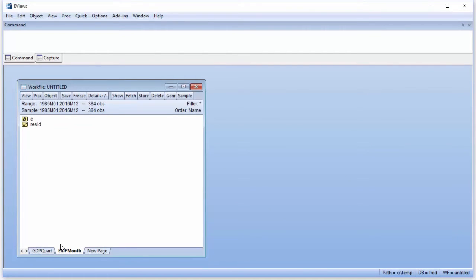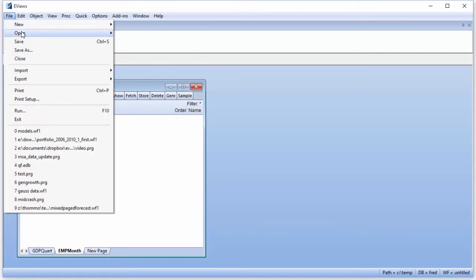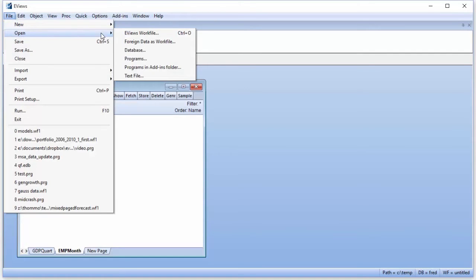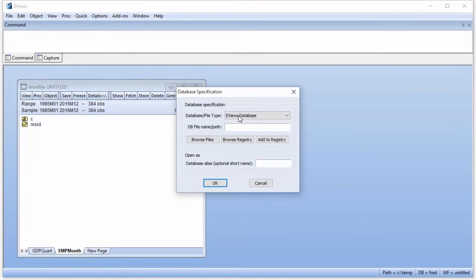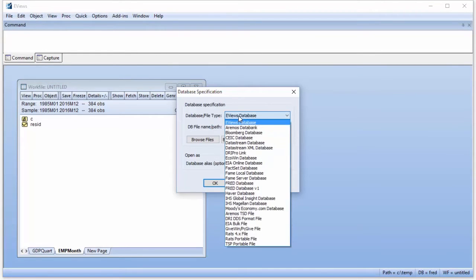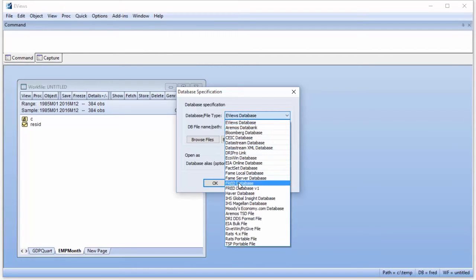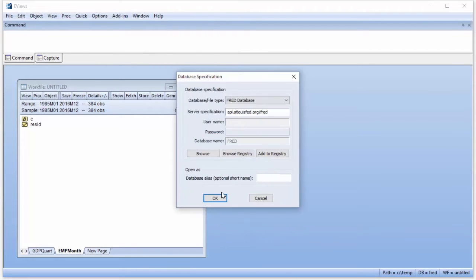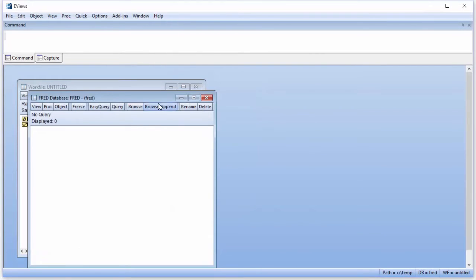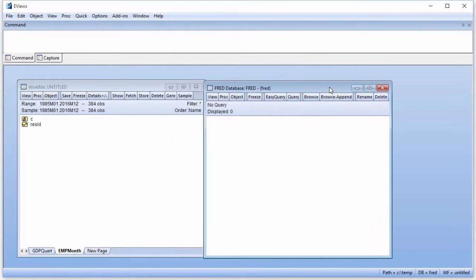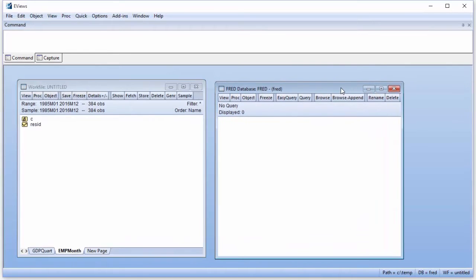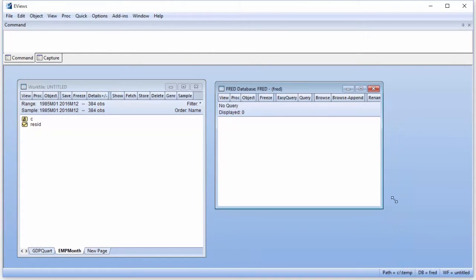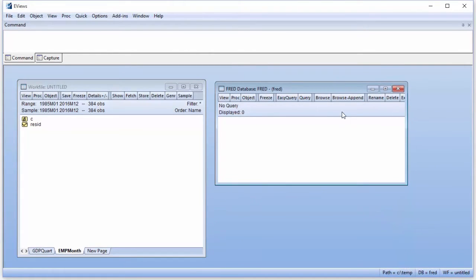Next, we use the convenient FRED interface to search for and fetch the GDP and employment data. We click on File, Open, Database, and then select FRED database as the database type, and click OK. This opens a connection to the FRED database. To browse through the available data, we click the Browse button.